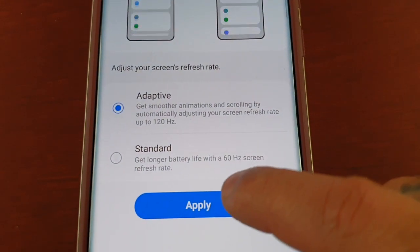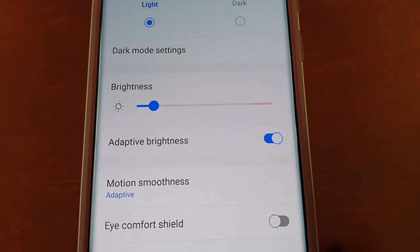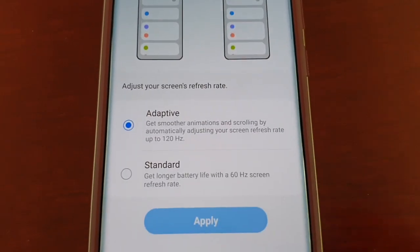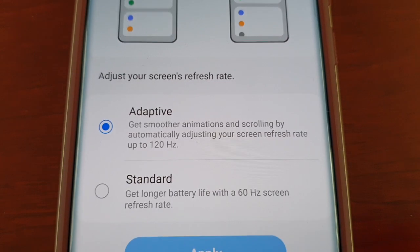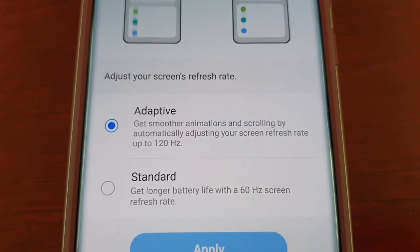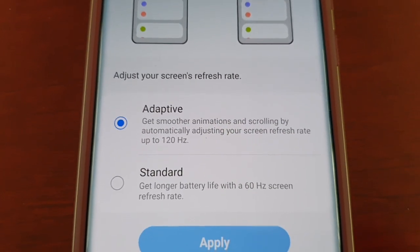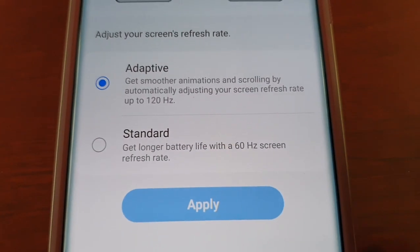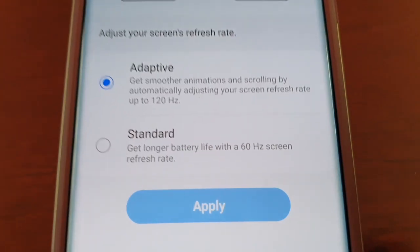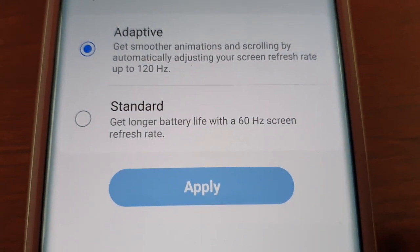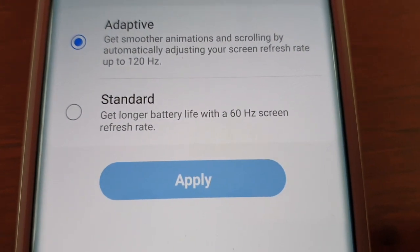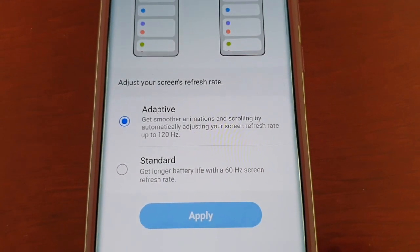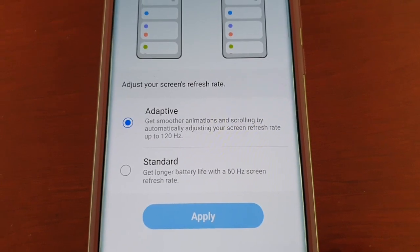Then go ahead and hit Apply. Do bear in mind that when the screen refresh rate is set to 120 hertz it's going to affect your battery. If you keep it at 60 hertz you're going to get longer battery life.